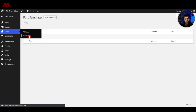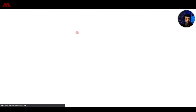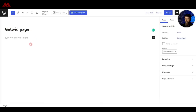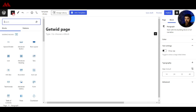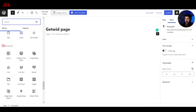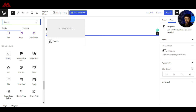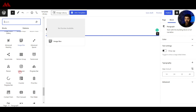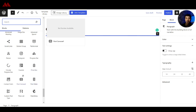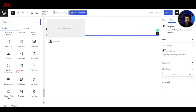If we go ahead and create a new page to see how these blocks work, let's name it Getwid Page. If we click on the plus icon and scroll to the very bottom, we have the Getwid blocks. We have sections, sliders, banners, the info box, and the list goes on — you can create anything that you want with these blocks.